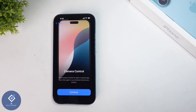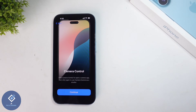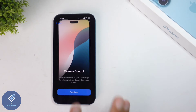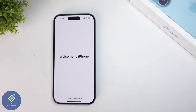In iPhone 16 series, you're having a camera control button — they're telling about this button also. You don't need to set up that, just click on continue. When you click on that, you can see an Emergency SOS page. Click on continue.